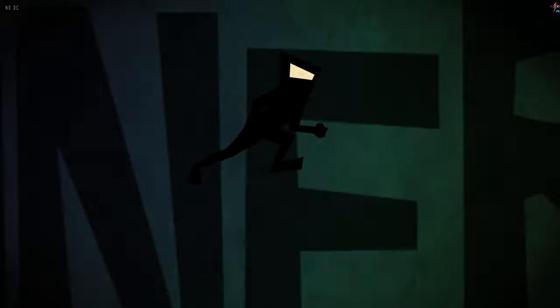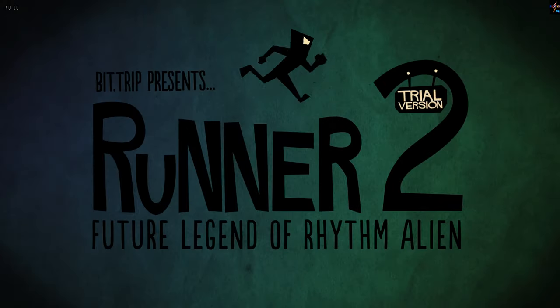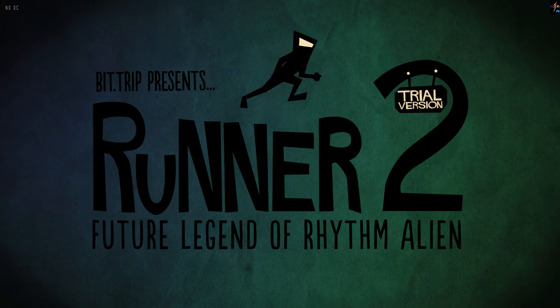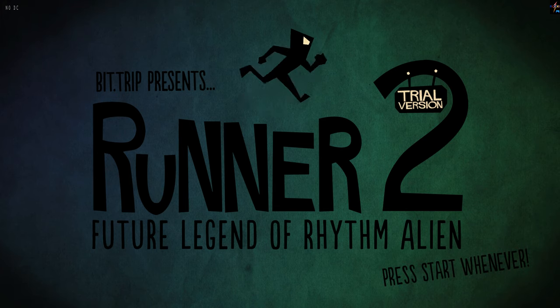I'm Charles Martinet, and now it's time for BitTrip Presents Runner 2, Future Legend of Rhythm Alien.